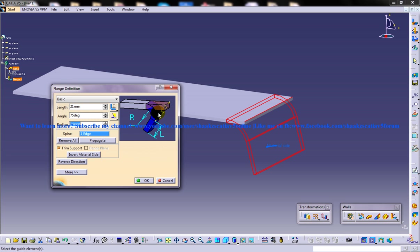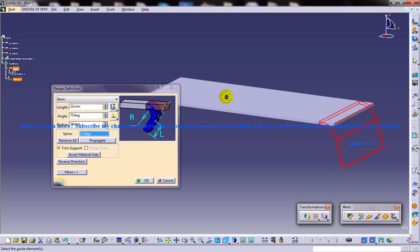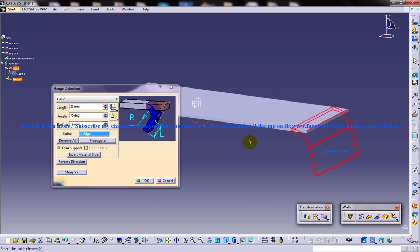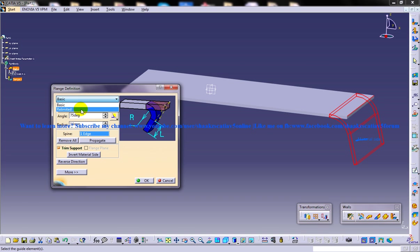There is one more option — the flange plane — which lets you specify the plane where you're going to create the flange. I'll discuss the flange plane option in my next video, along with the relimited option. Thank you so much for watching. If you have any doubts, clarify them by commenting below and I'll get back to you as soon as possible.